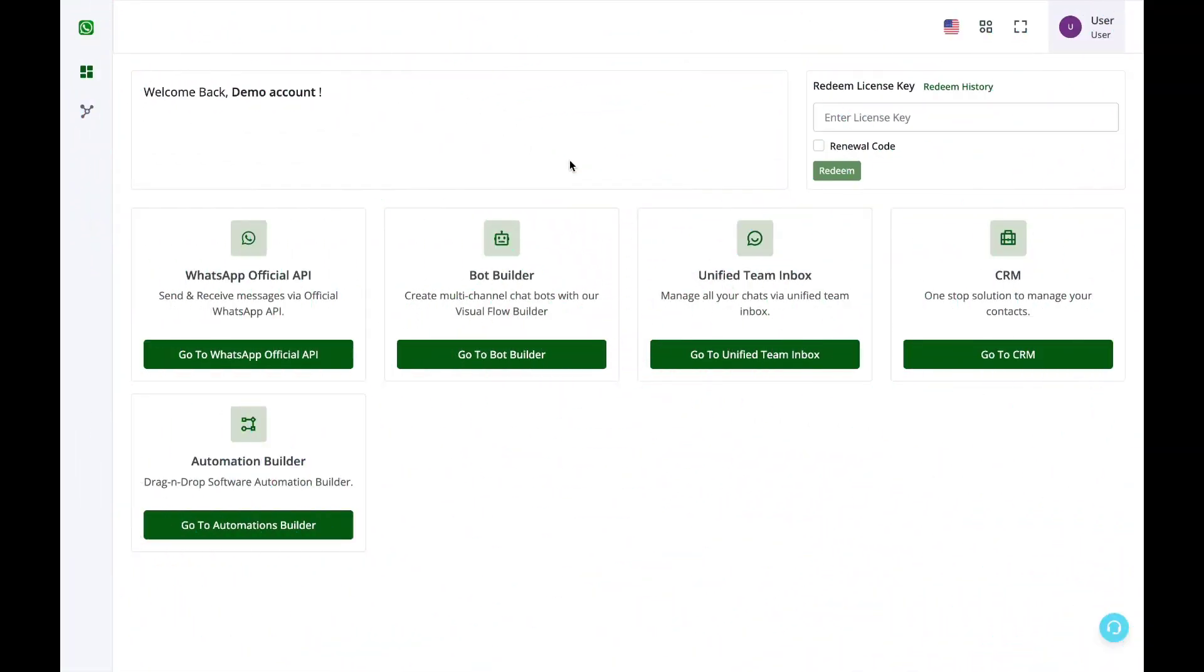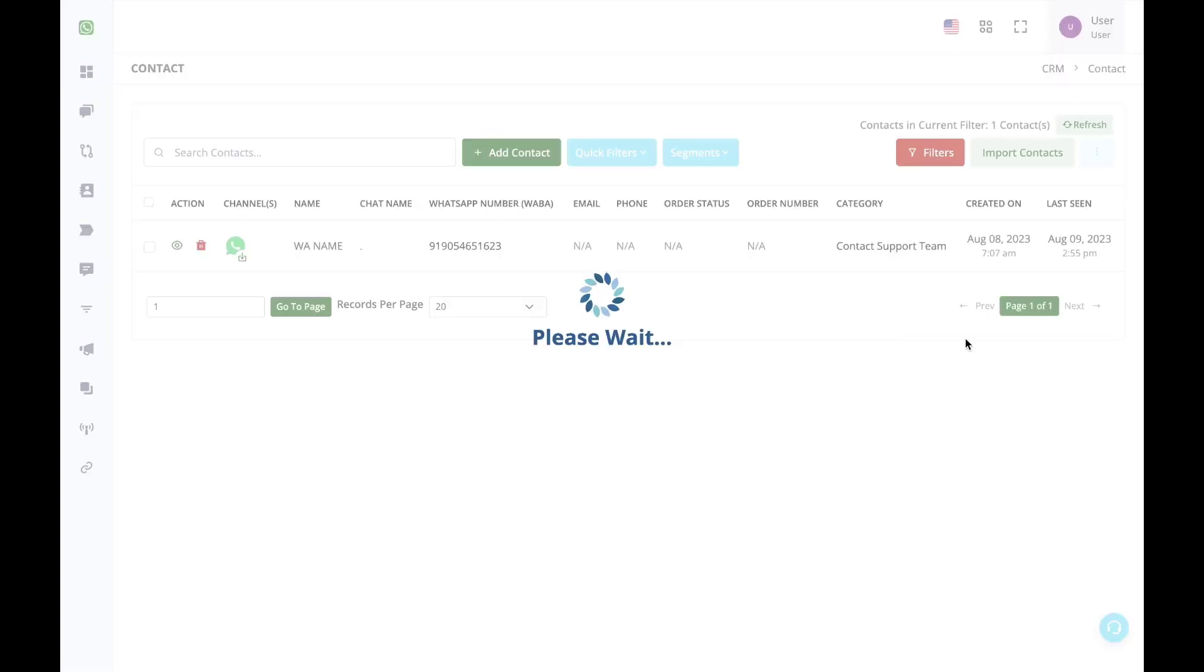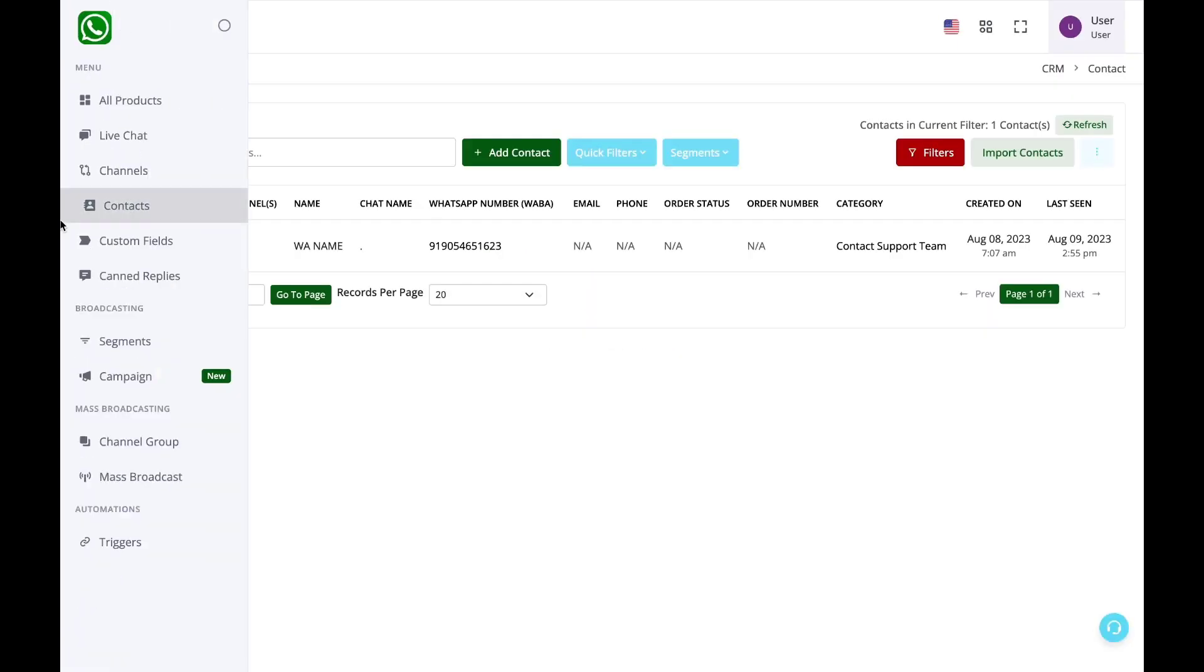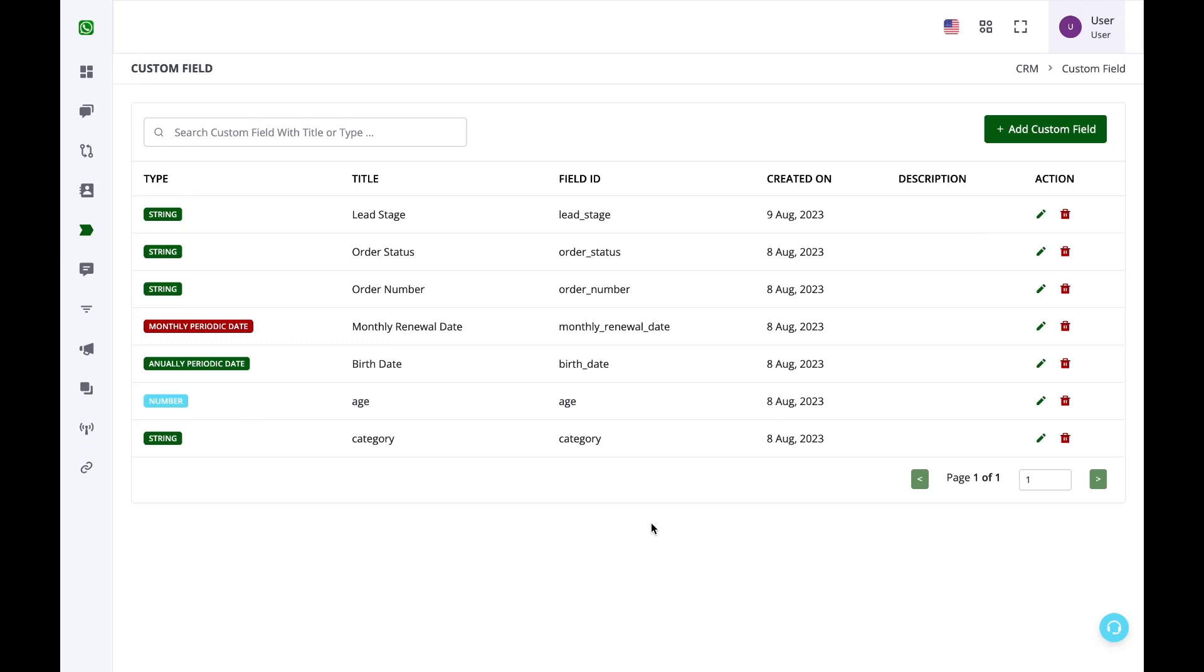Let us see how you can create a bot that can collect data from users and store it in the CRM. Before starting the creation of the bot flow, we need to plan it. We need to list all the data columns that you need to get from the customer and create custom fields for each column.